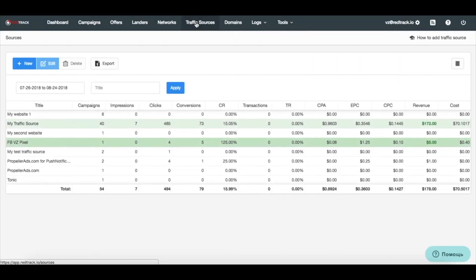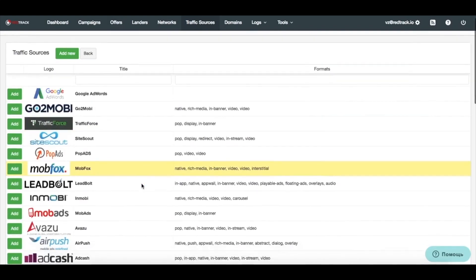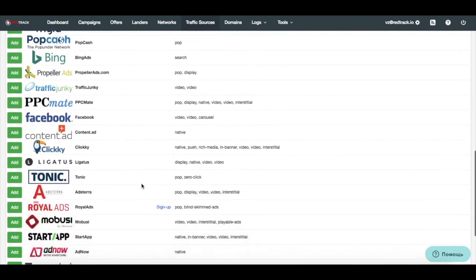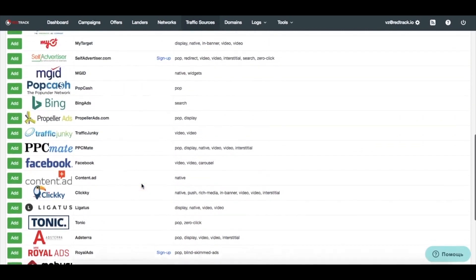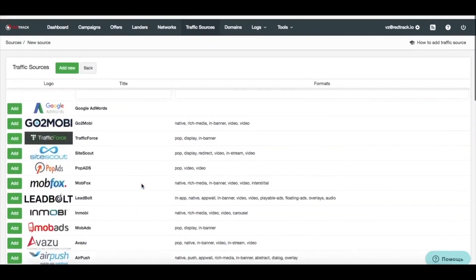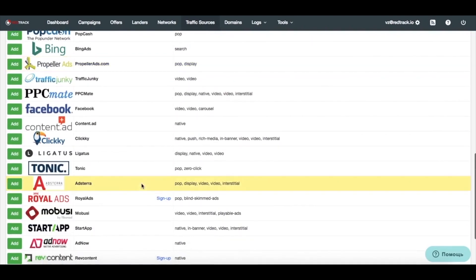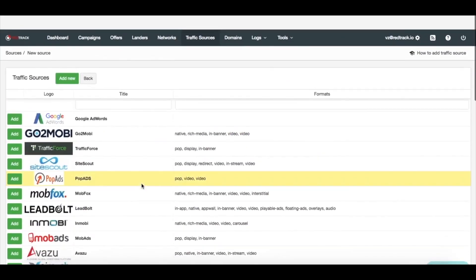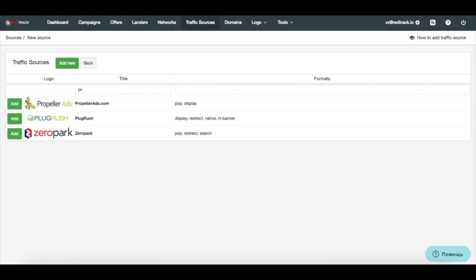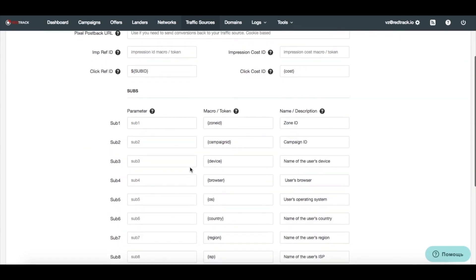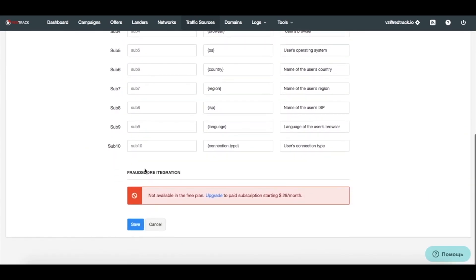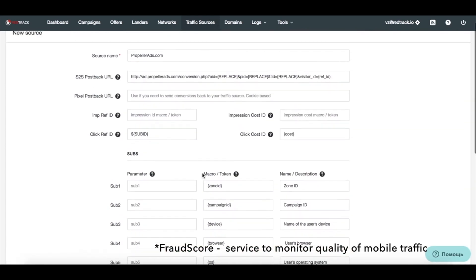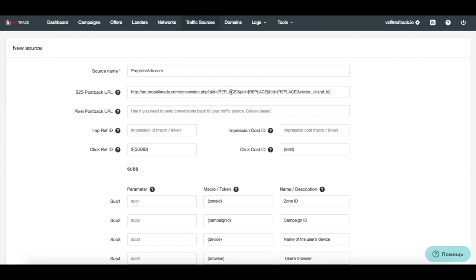You can add traffic source either from scratch, or from multiple templates we have. And if you feel like we are missing a template here, ask us, and we'll try to add it fast. So, as the number of integrated traffic sources is growing, you can use this one to search for something you need. Well, we found the traffic source we want to add, so we can just click add, and you see all the data is auto-filled for you. Yes, we do have fraud score integration. So, all you might need to change is some custom IDs for your account and postbacks.